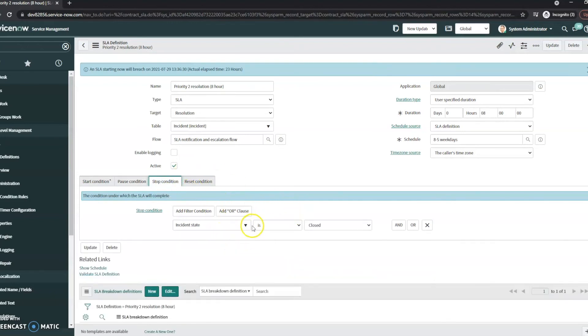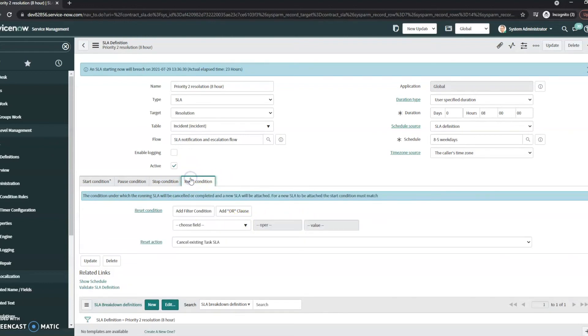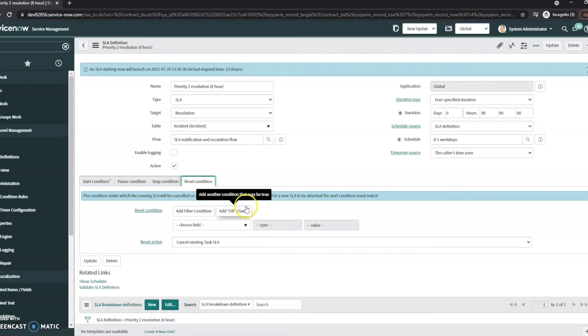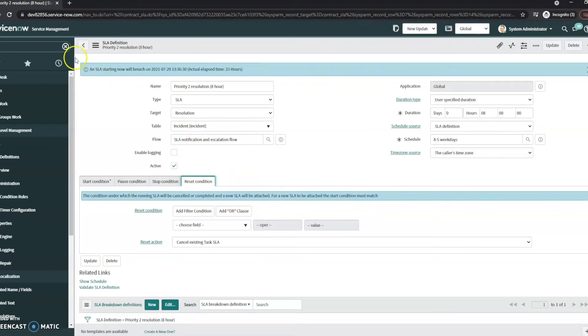And then our stop is going to be when the incident actually hits that closed status. You do have the ability to add a reset condition in here. I haven't seen it used a lot, but you may have a need for it.